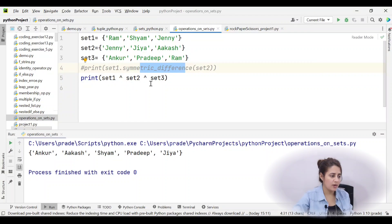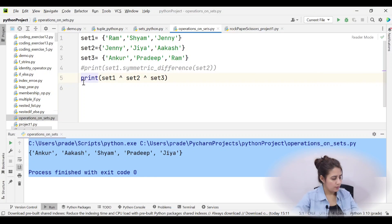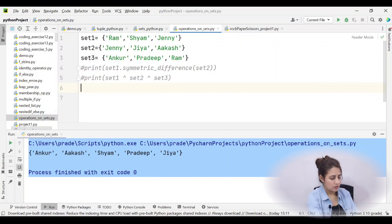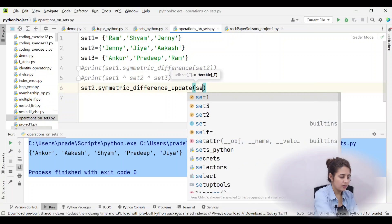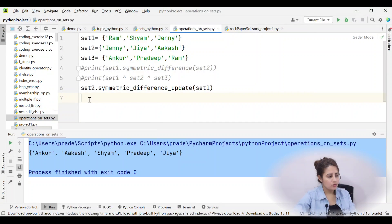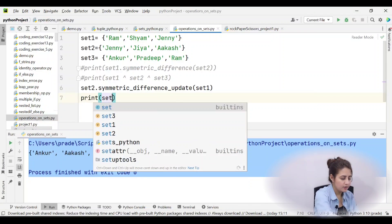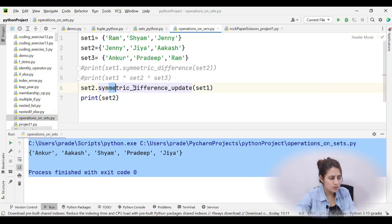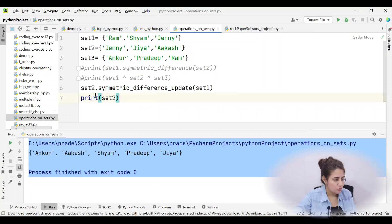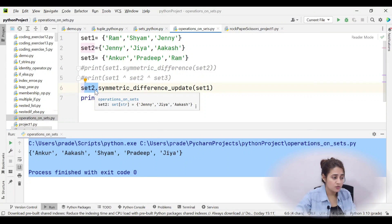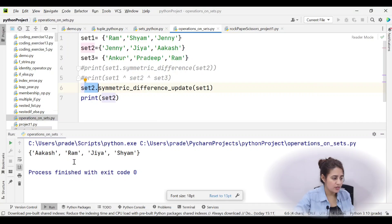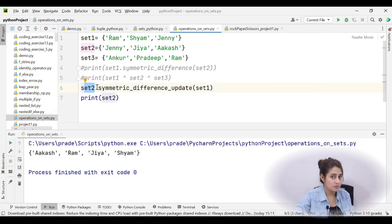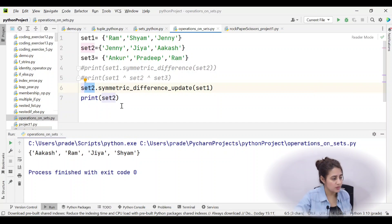To update a set in place, use symmetric_difference_update(). For example, set2.symmetric_difference_update(set1) updates set2 to contain only elements found in either set1 or set2 but not both. Jenny is in both so it is excluded; the result for set2 becomes Ram, Shyam, Jiya, and Akash.